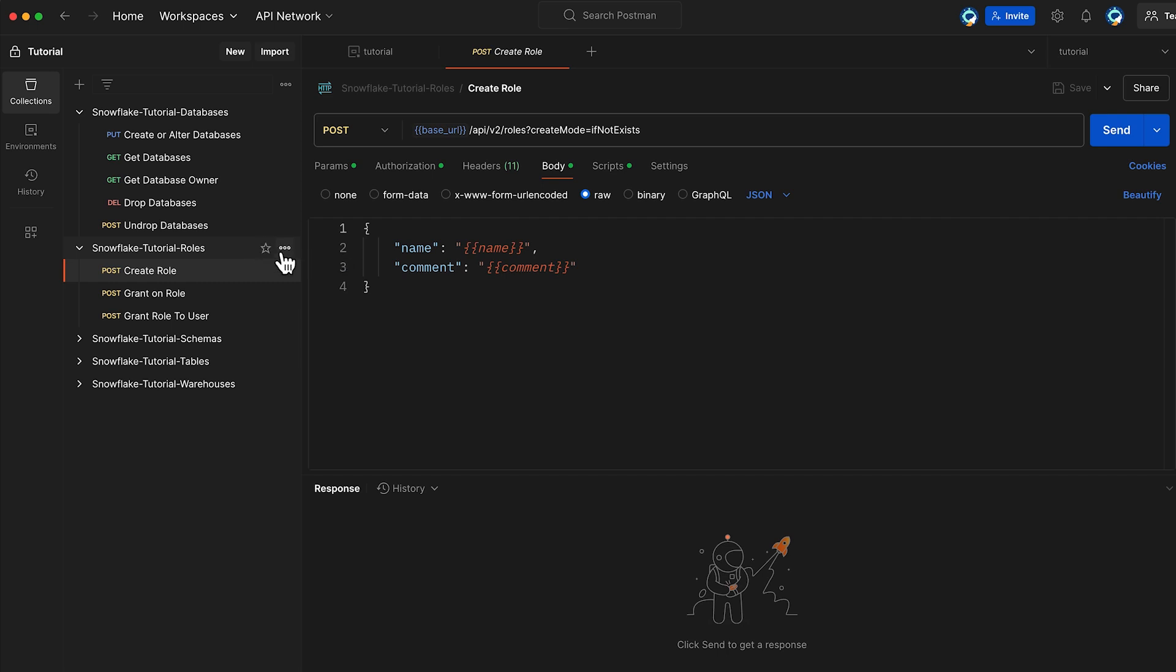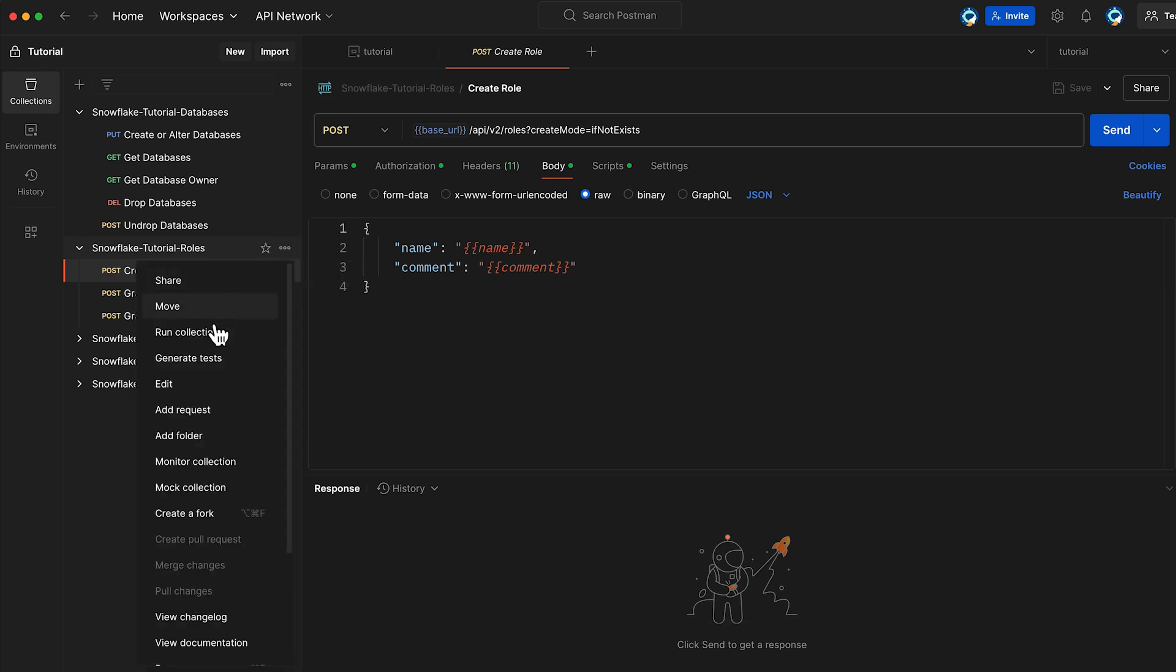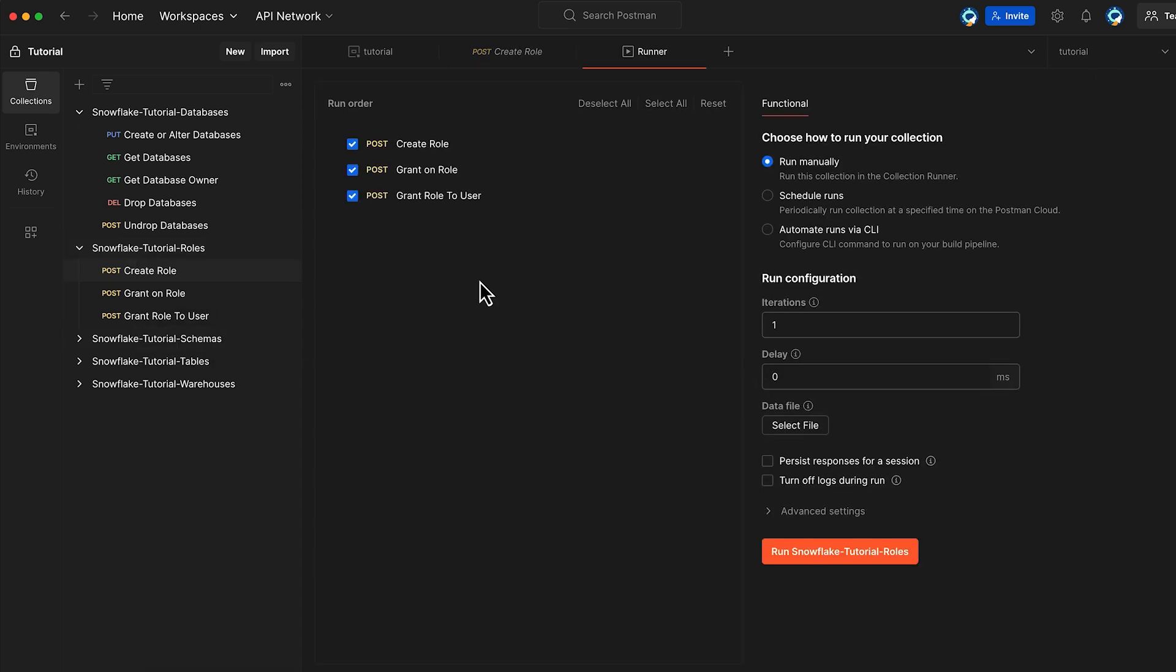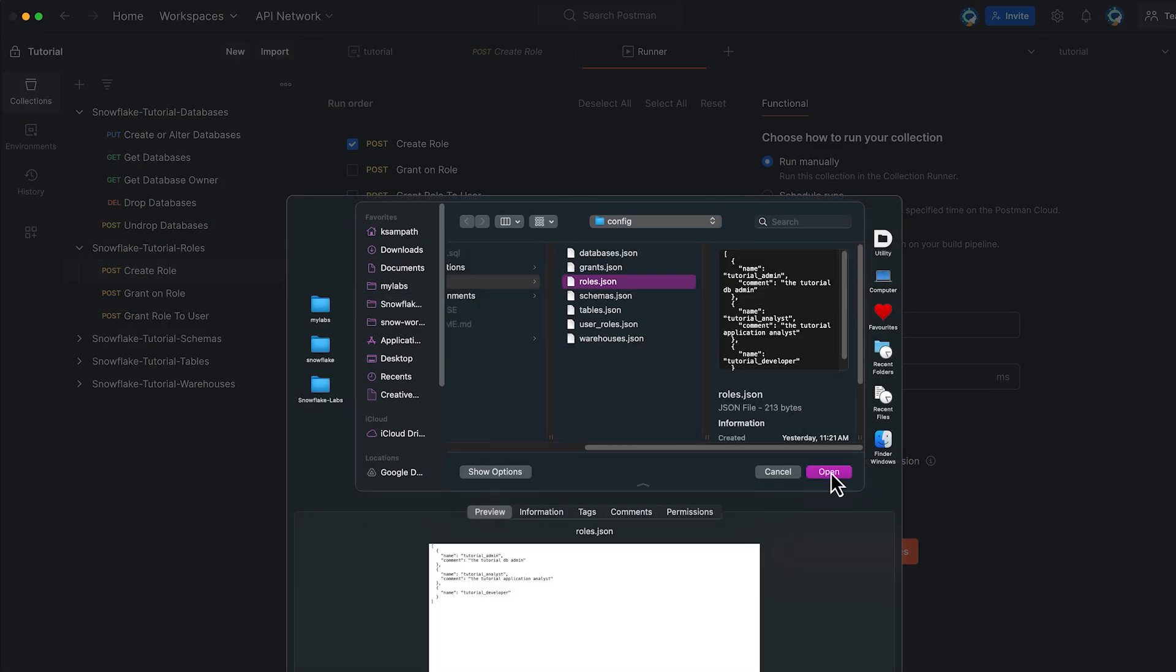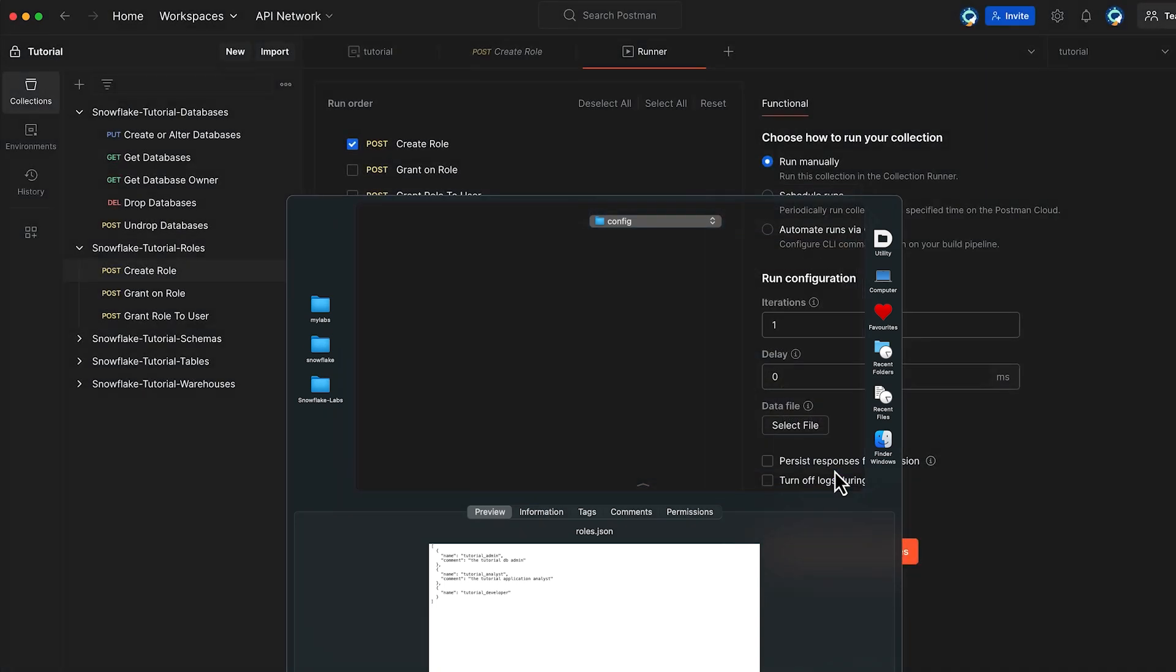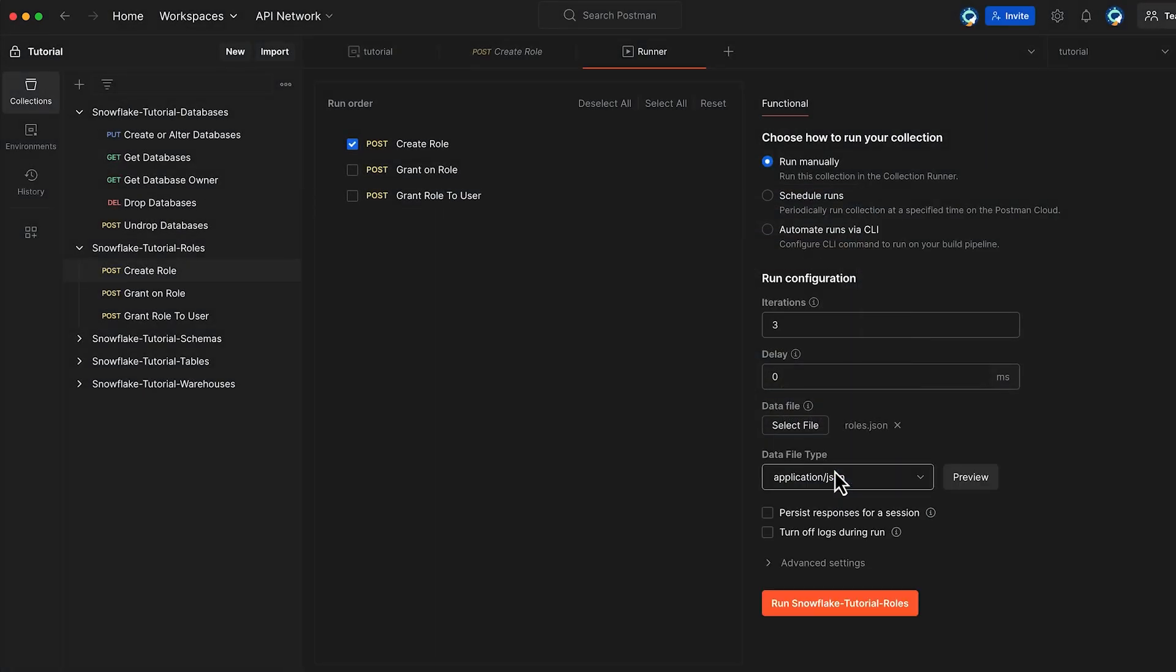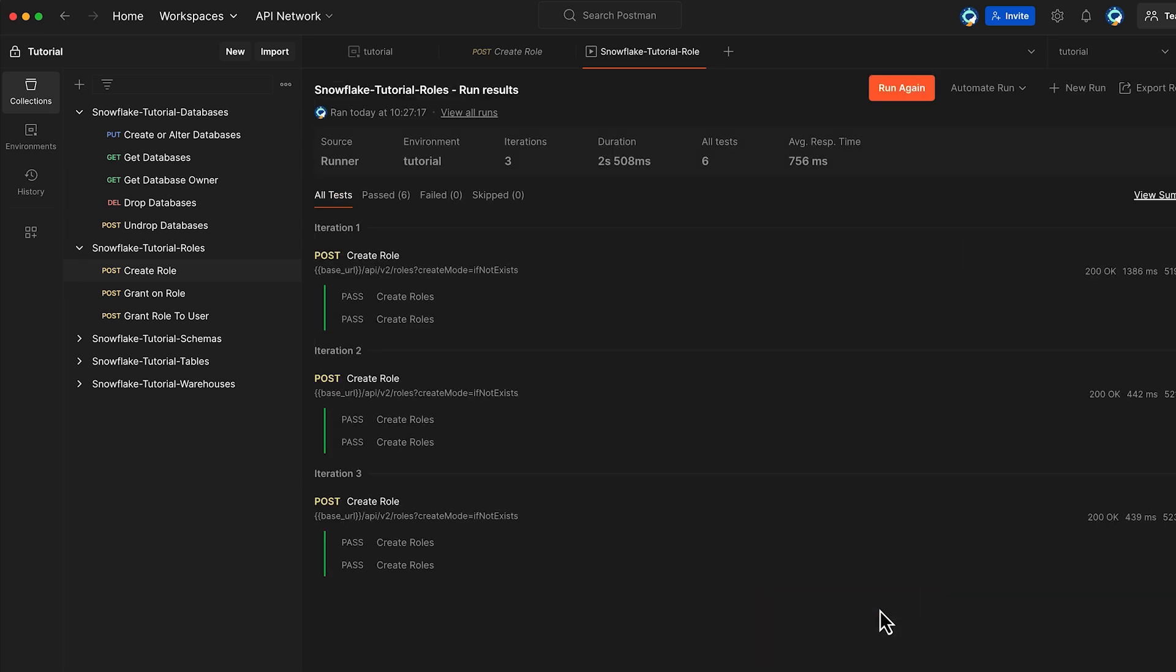Let us run this Snowflake Tutorial Roles Collection. This time, I choose only create role. Use our roles.json file to create three roles, namely TutorialAdmin, TutorialAnalyst and TutorialDeveloper. Click Run Snowflake Tutorial Roles. Great, we have successfully created the three roles.